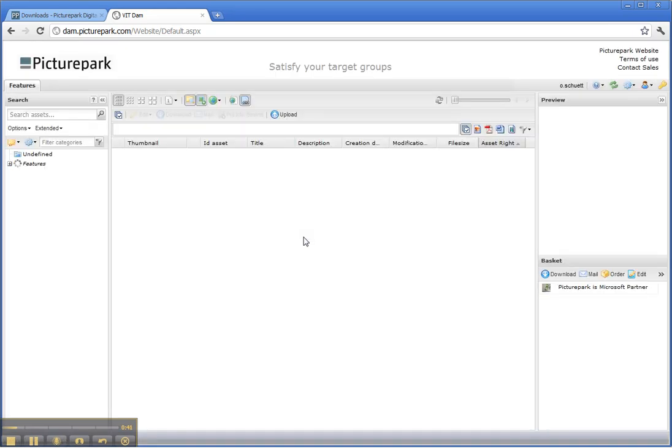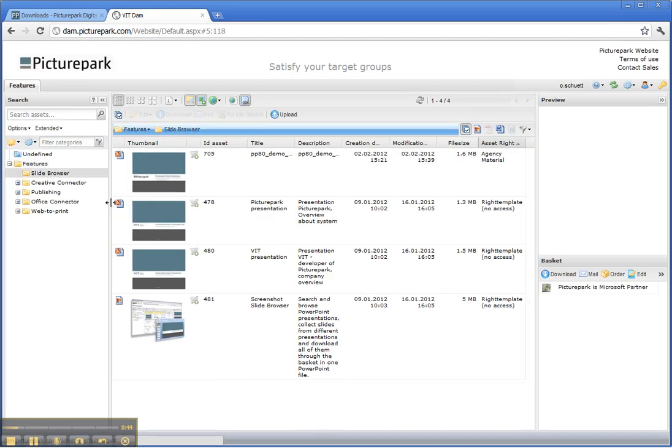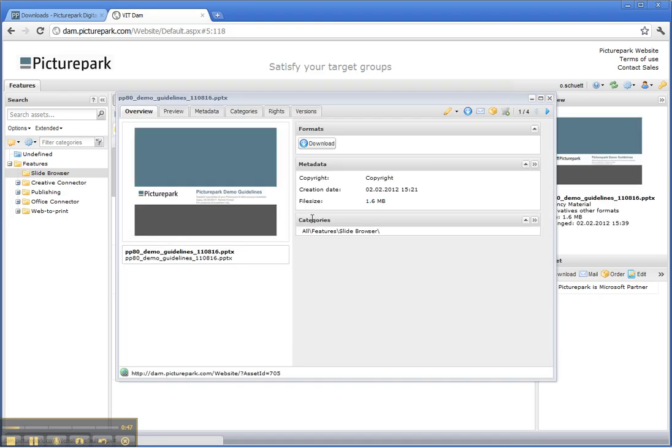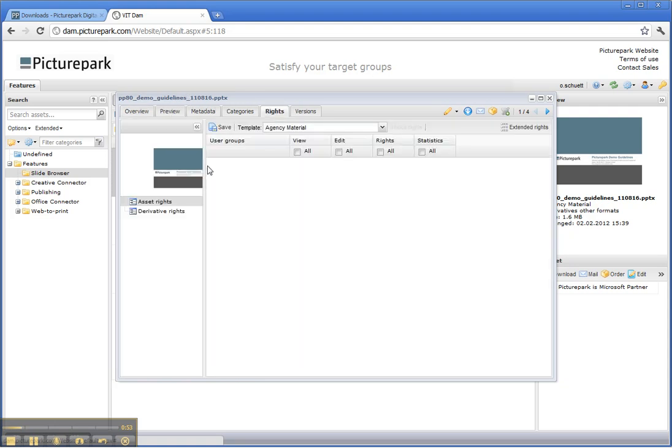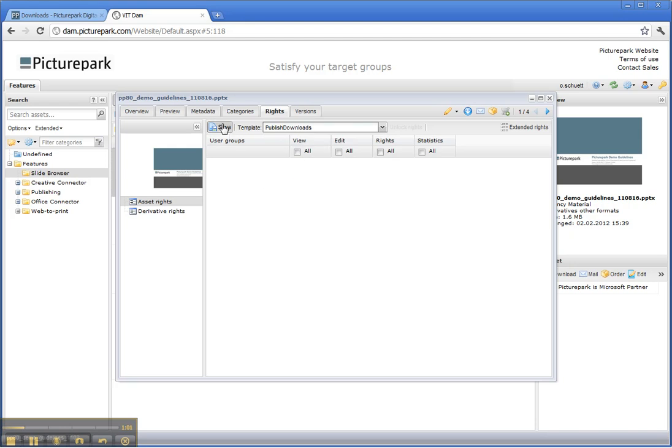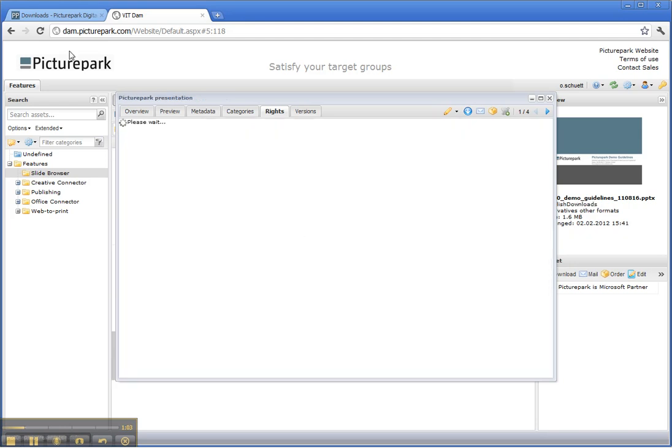PicturePark opens up and inside of the Slack Process section I have a new PowerPoint presentation, the Demo Guidelines. I want to publish this one. I go to the rights and there I see this is agency material. Now I just change this one and say publish downloads. Save it.